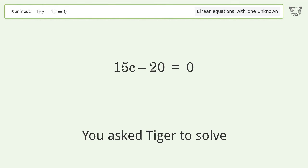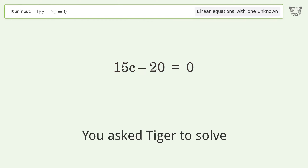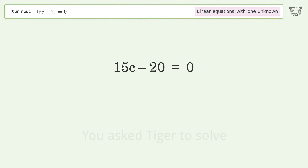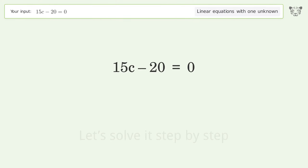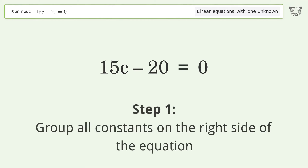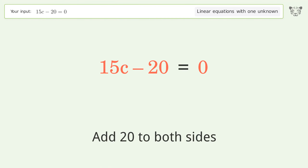You asked Tiger to solve this — it deals with linear equations with one unknown. The final result is c equals 4 over 3. Let's solve it step by step. Group all constants on the right side of the equation and add 20 to both sides.